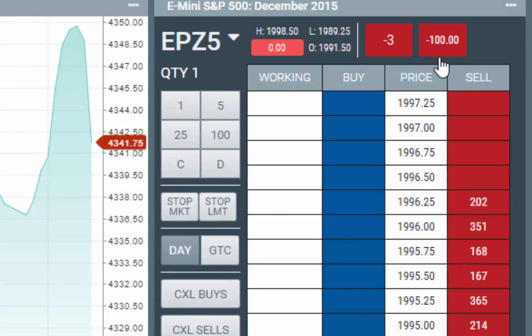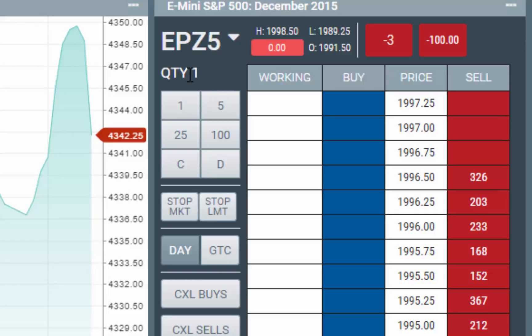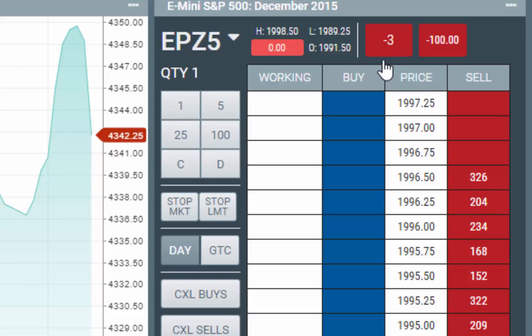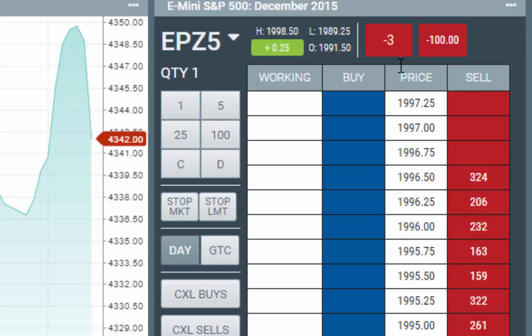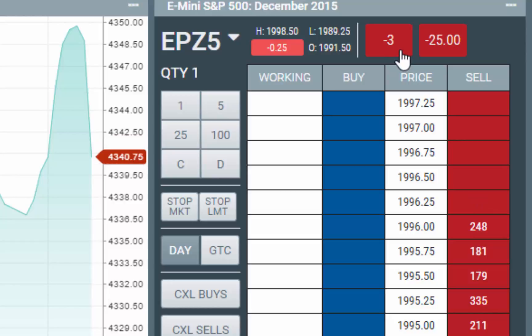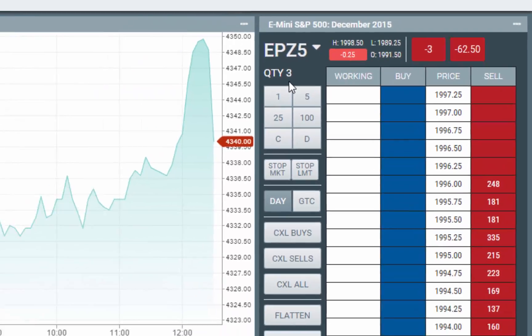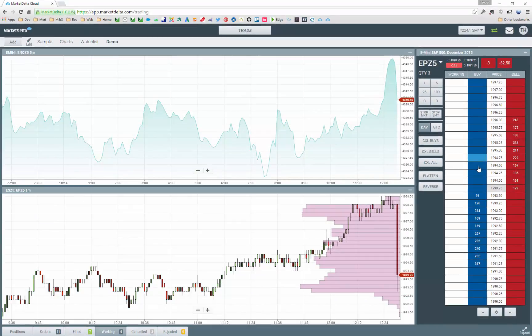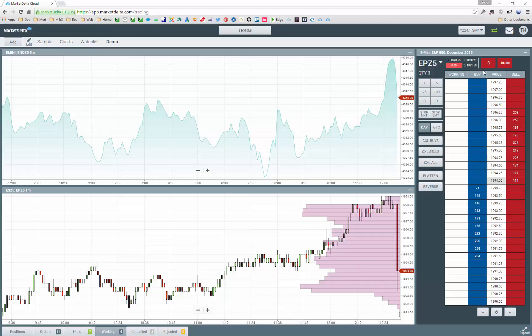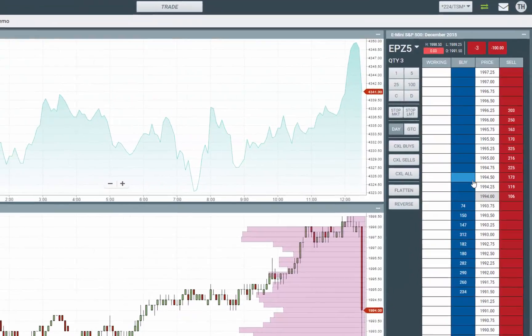Another helpful feature is you have your default quantity here, but if you click your open quantity, it will set your default quantity to whatever your position is. So if I click this minus three, it sets my quantity to three so that I can quickly exit the trade or submit an order with that quantity, which would be three.